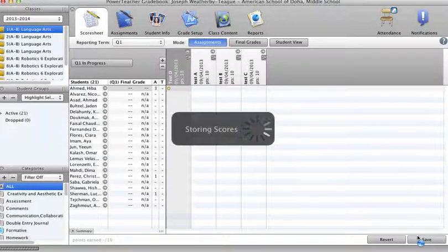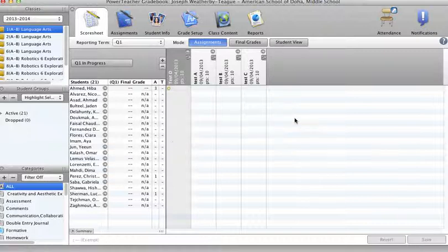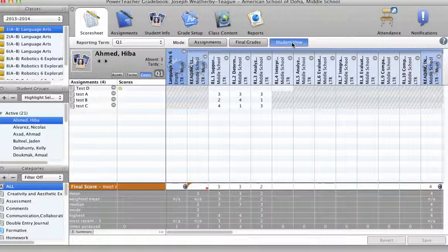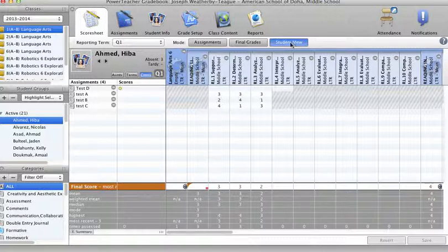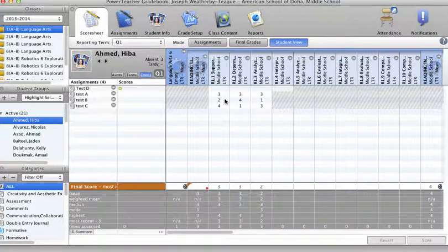Let's take a look at what it looks like from the student view before I show you what the parents will see. Here's the student view. And again, you can see this standard here. I've hit three times. One, two, three. A three, a two, and a four.